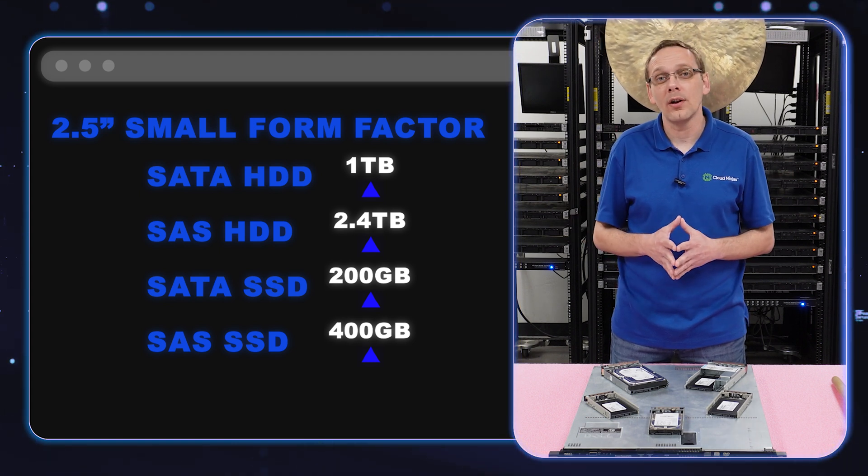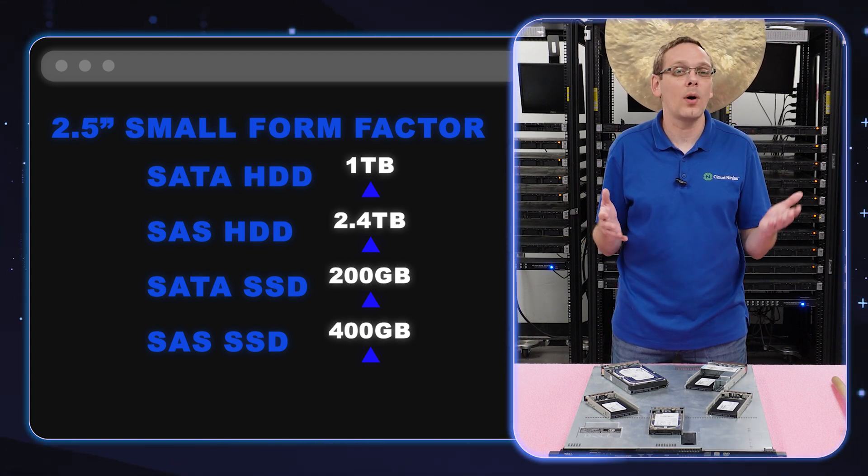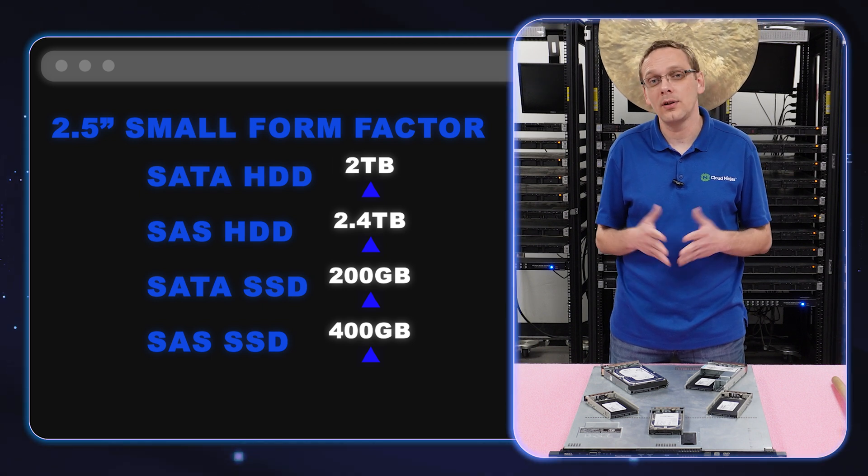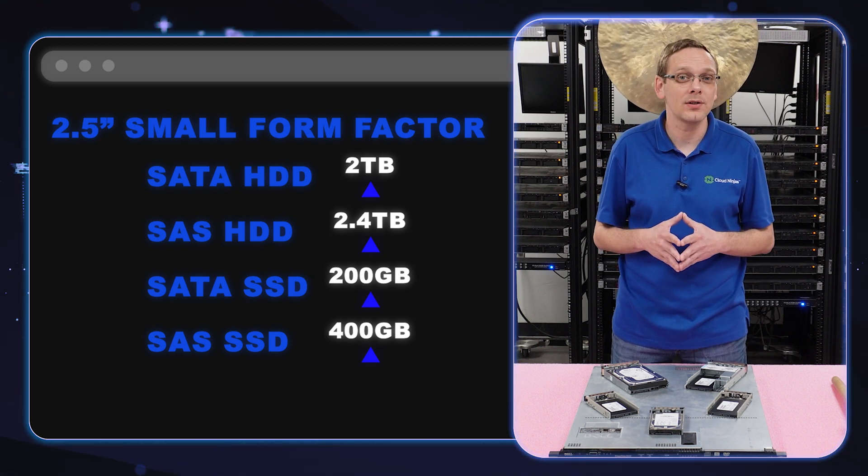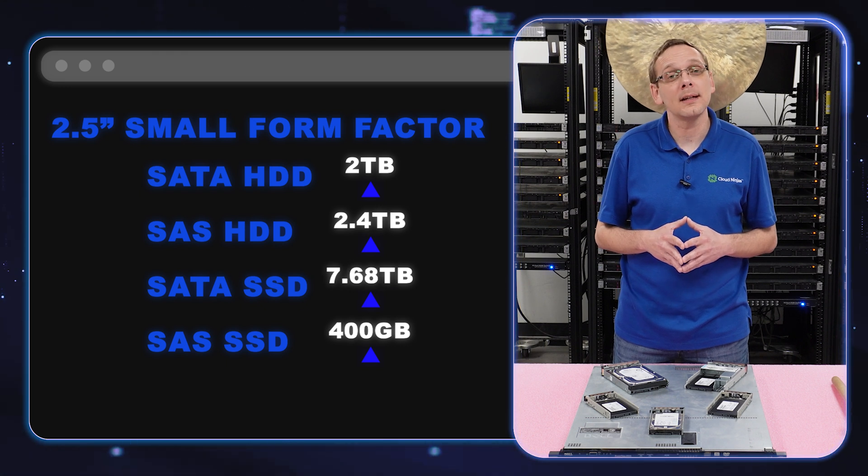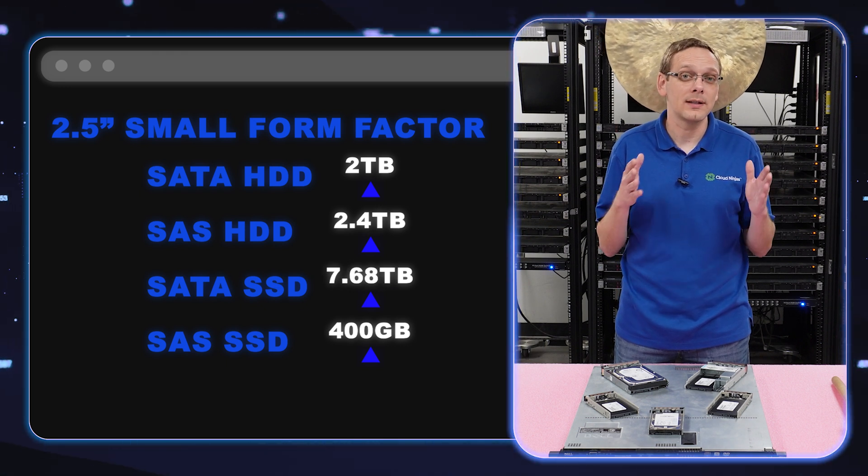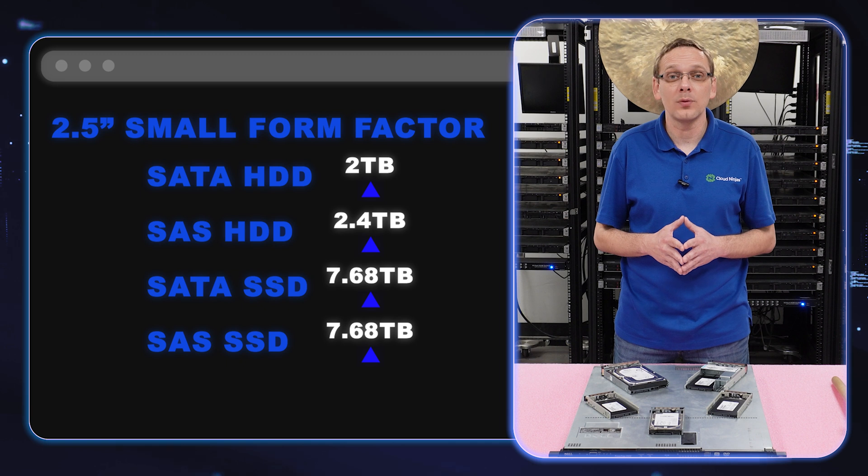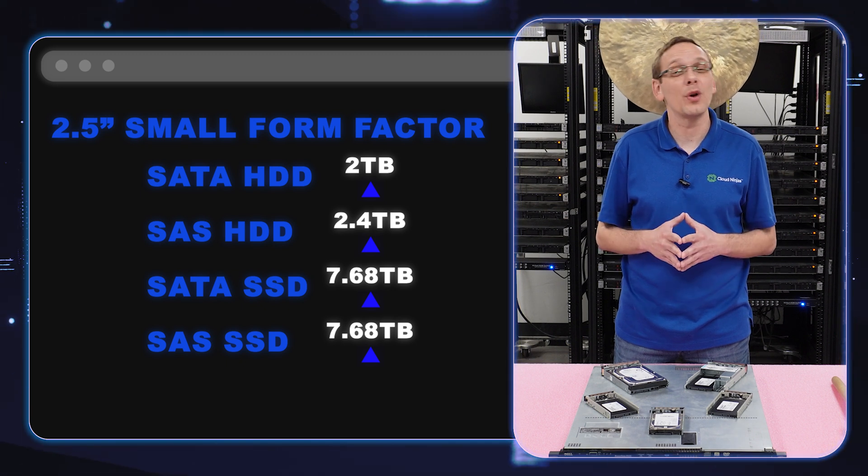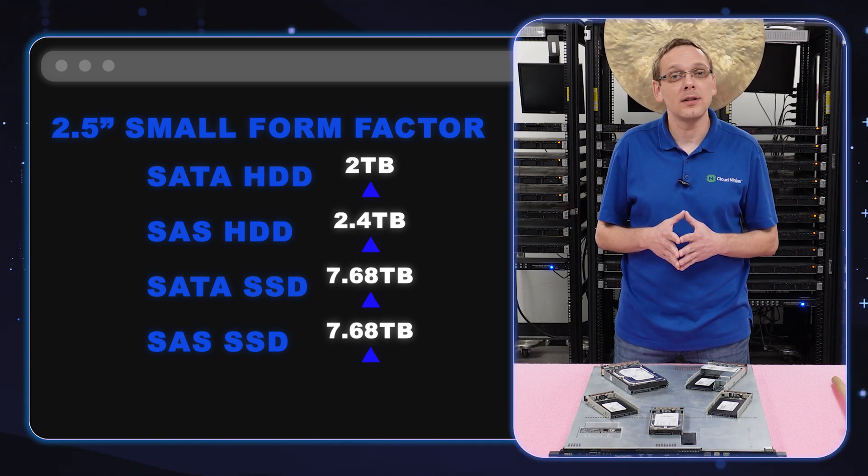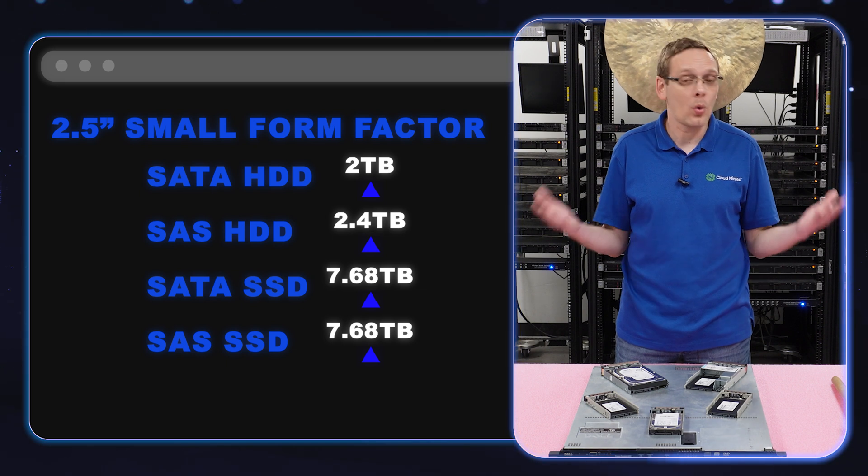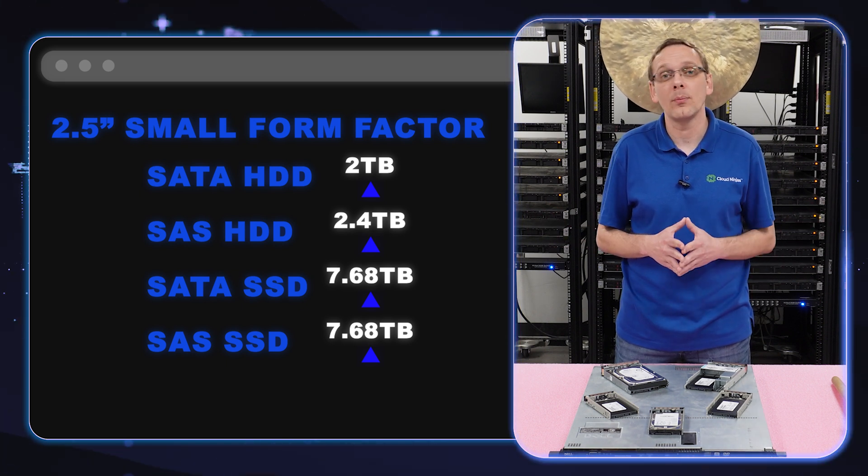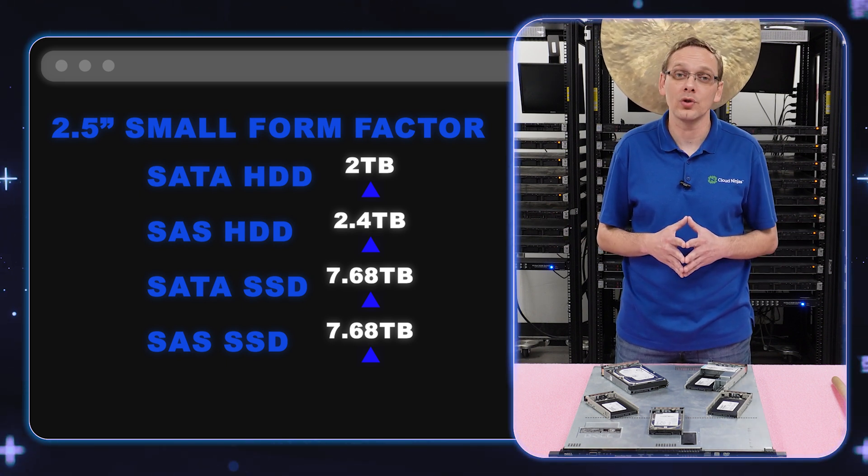On the SATA hard drive side, we didn't test quite as much, but we did put in two terabytes and they worked fine. We did confirm 2.4 terabytes on the SAS hard drive side, but we put in 7.68 terabytes for both SATA and SAS solid-state drives, which is quite the difference from 200 and 400 gigabyte that you're seeing on Dell's spec sheet. So you can feel comfortable popping in a 7.68 terabyte into your 420.